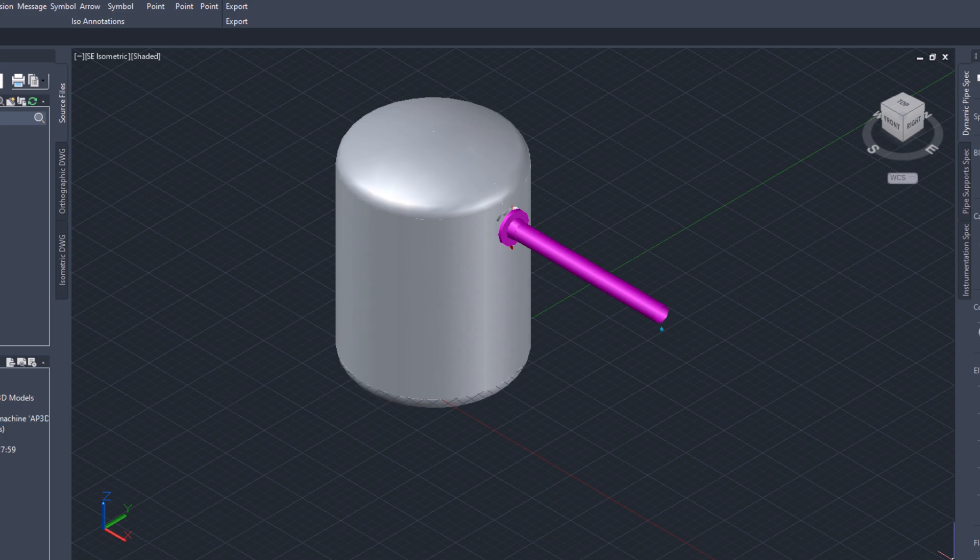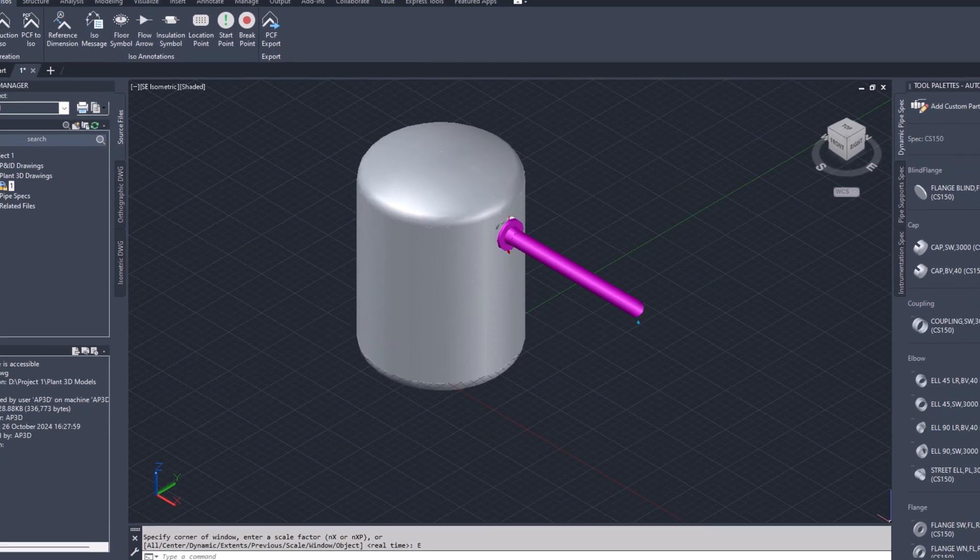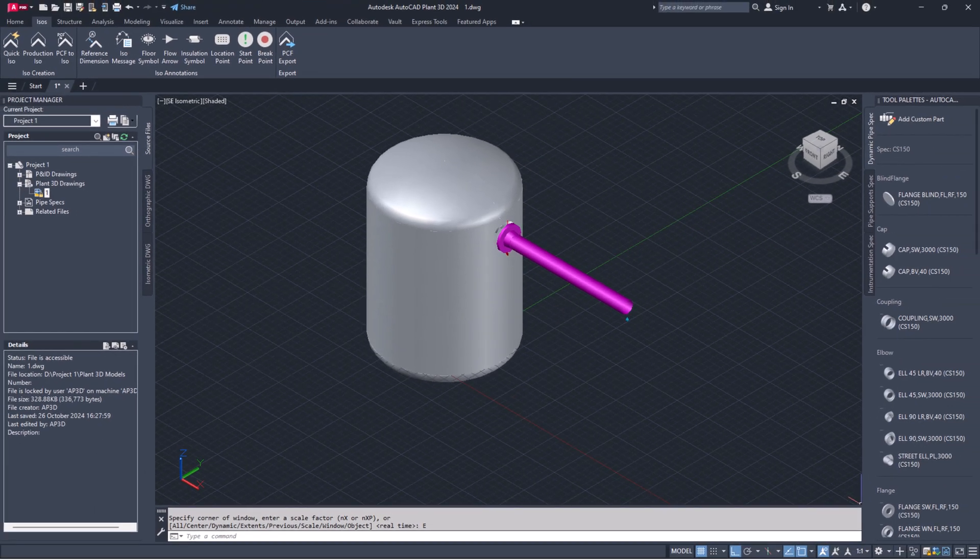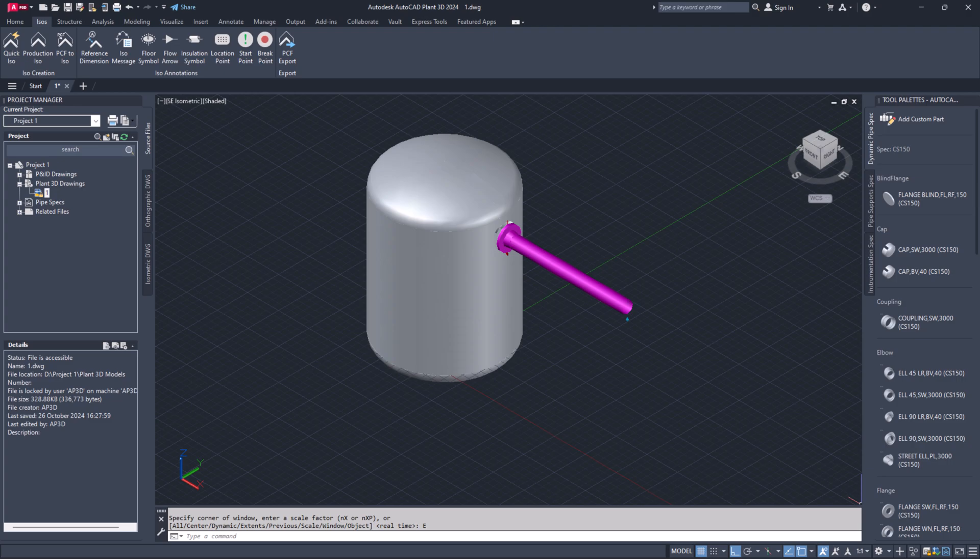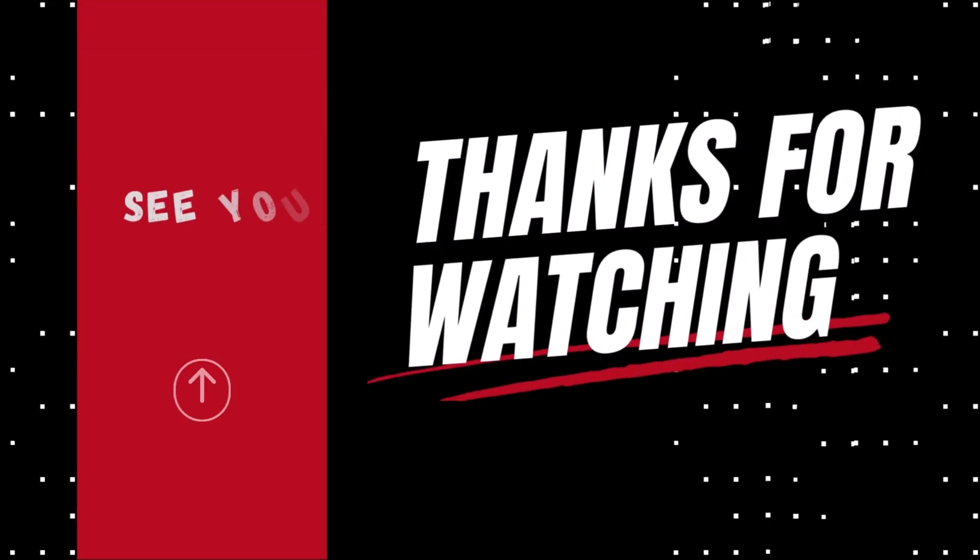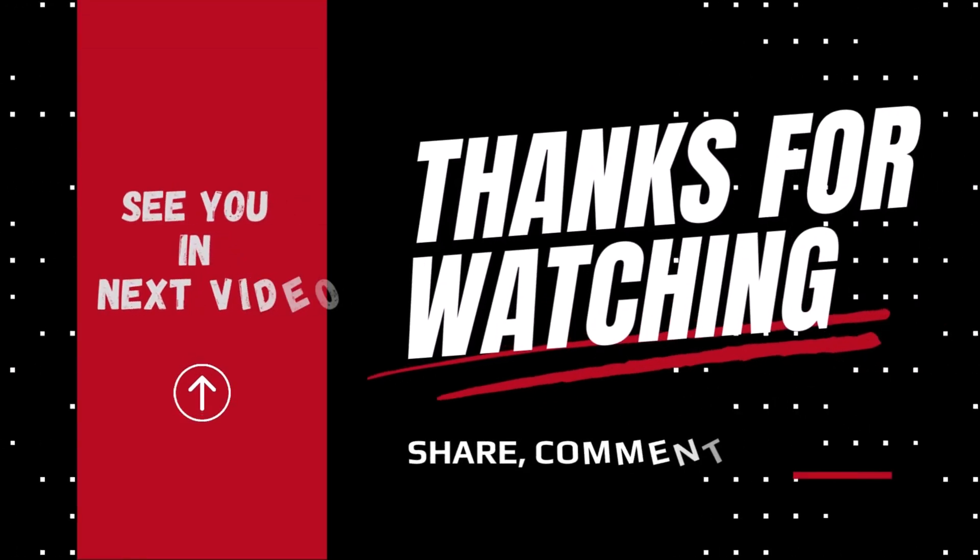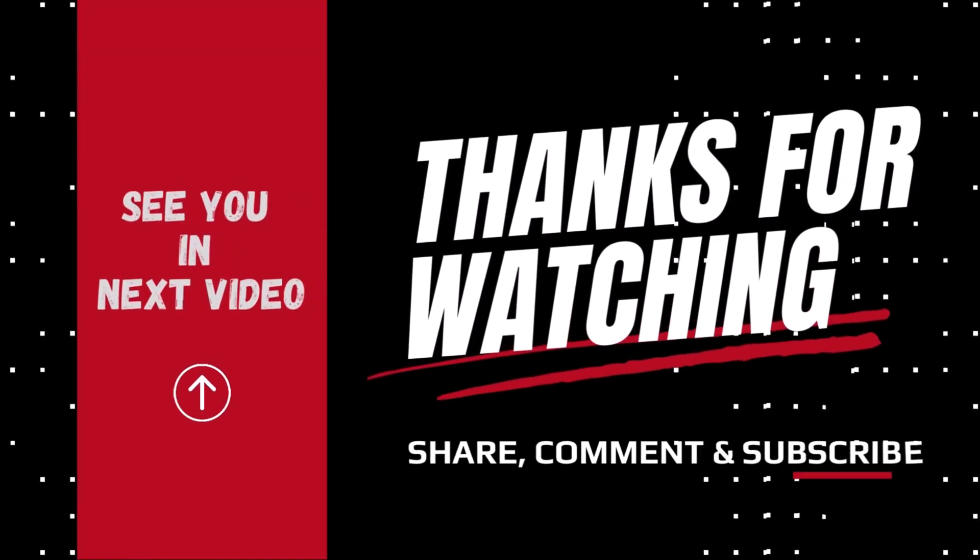That's all for today's episode. You have created a new custom nozzle for equipment in AutoCAD Plant 3D. If you found this helpful, like, share, subscribe and comment. Thanks for watching and see you next time.